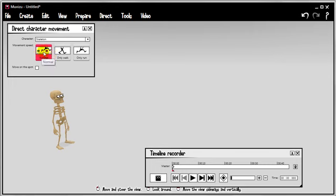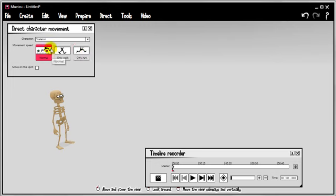We've got three options: normal, walking, only walk or only run. The one that's currently highlighted, the normal walk, is the way that MovieZoo traditionally handled character movement. So if you've been a long time user of MovieZoo, this is the mode that you'll be more familiar with.